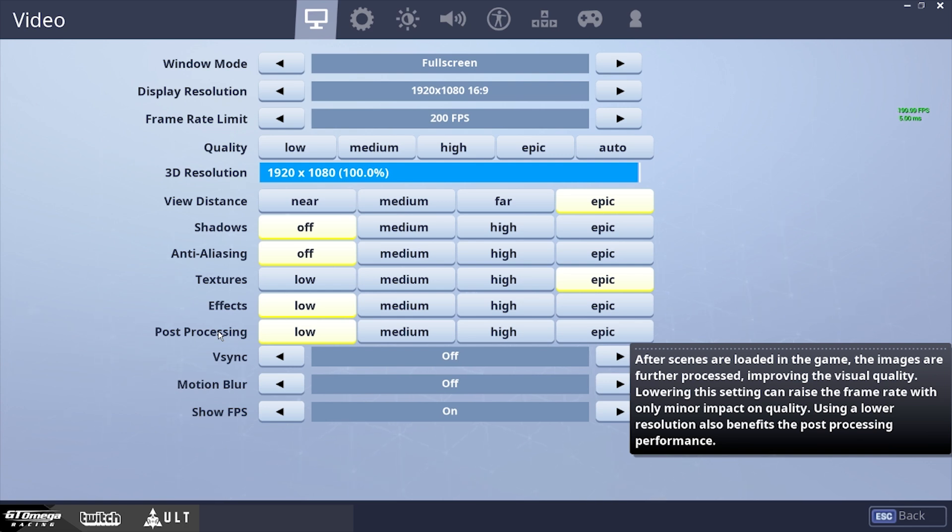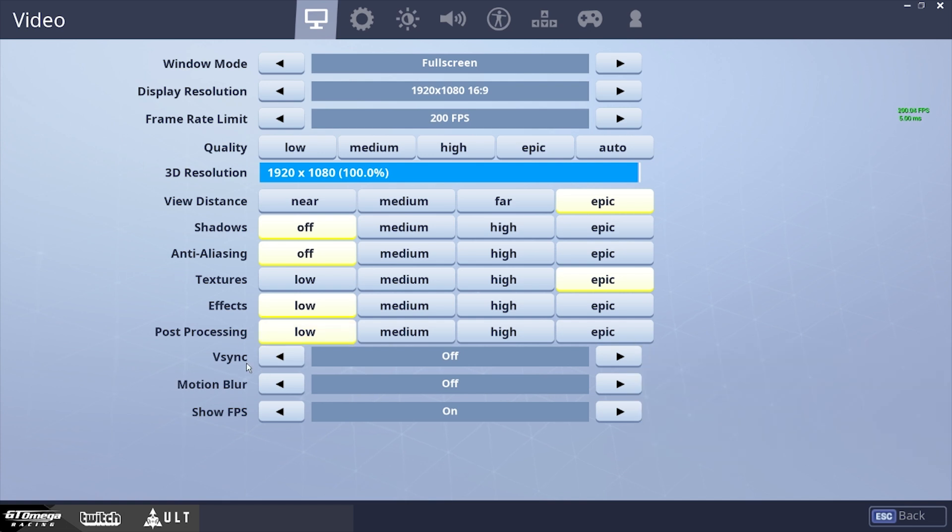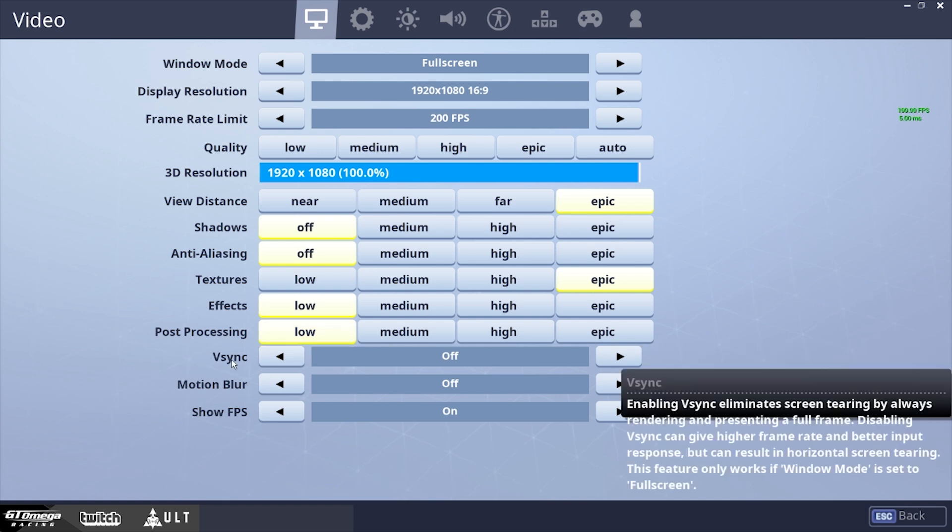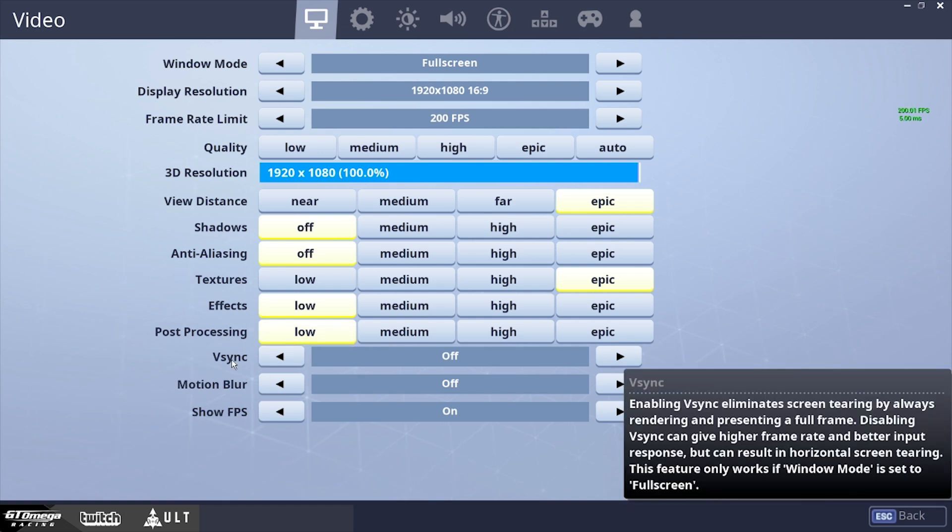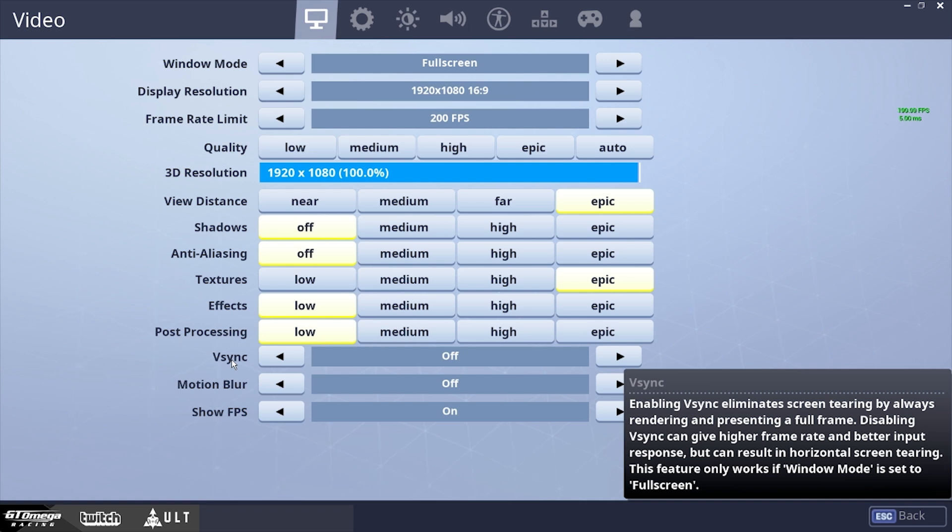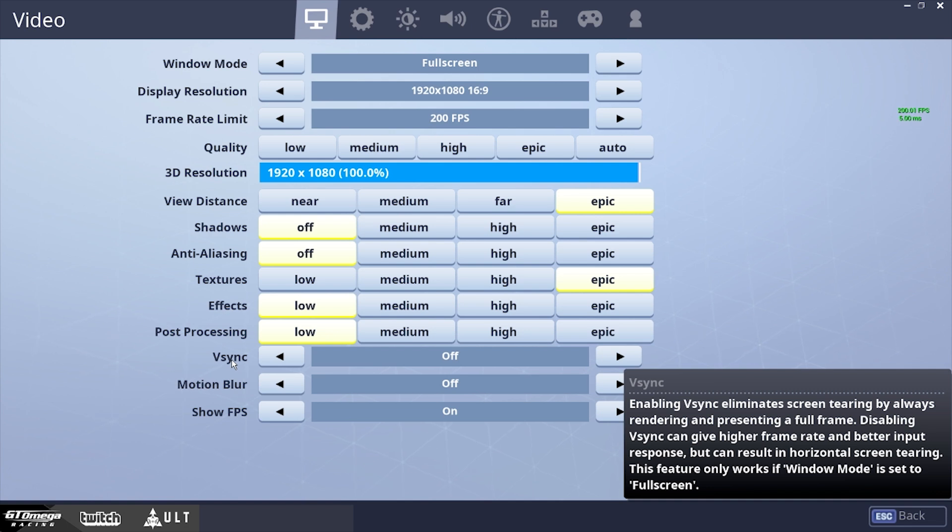Now, you want to keep V-Sync off, because V-Sync doesn't really affect your game if you have it off or on, even though it says it takes away screen tearing. But it really doesn't, you really don't need V-Sync because it's kind of useless if you have a good PC. And even if you have a bad PC, you want to keep this off because it does, in fact, lower your frames.